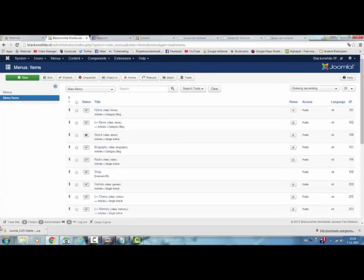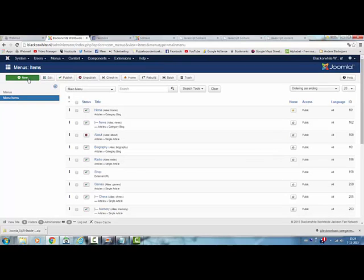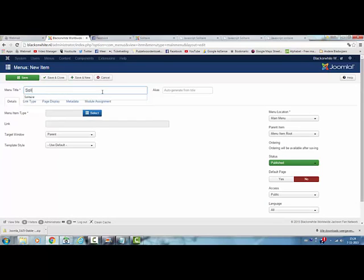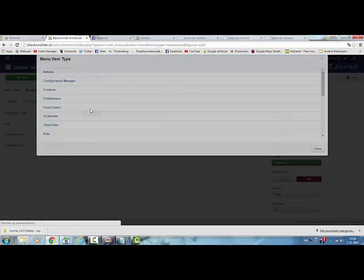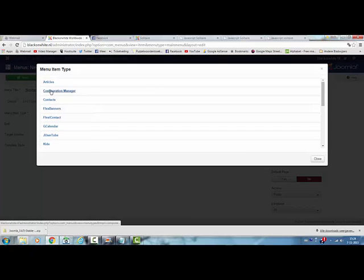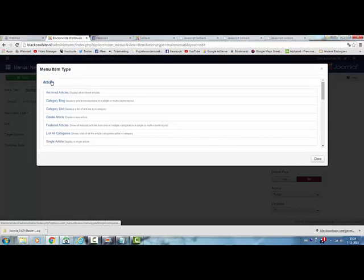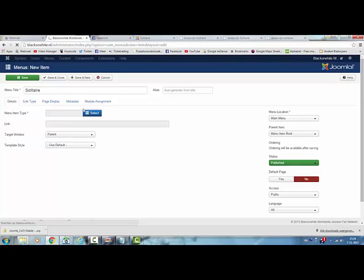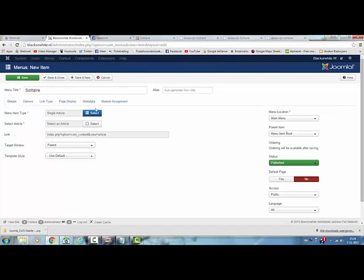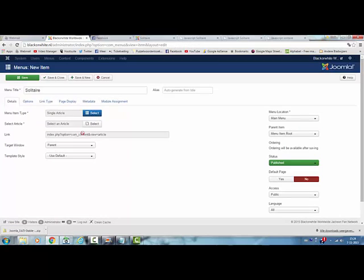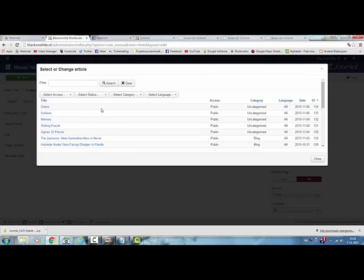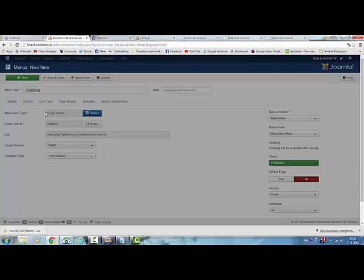I will go to main menu. What I did, I clicked on new, and I added the name solitaire. Then I click select, then I click on article, I click on single article. I click on select the article and choose solitaire.